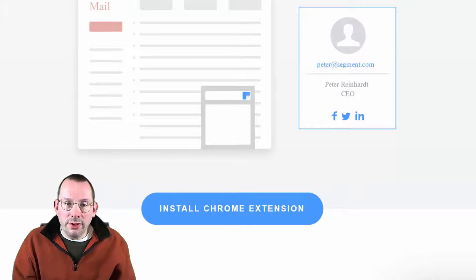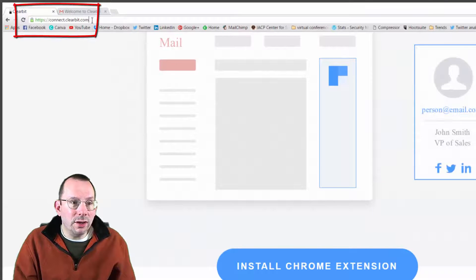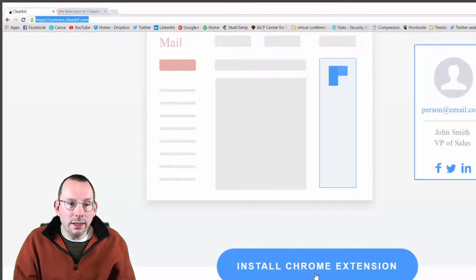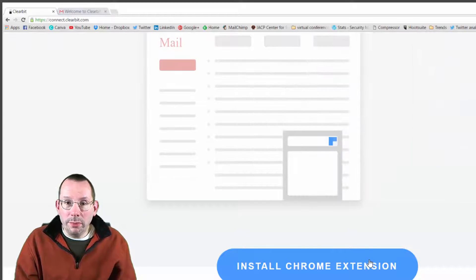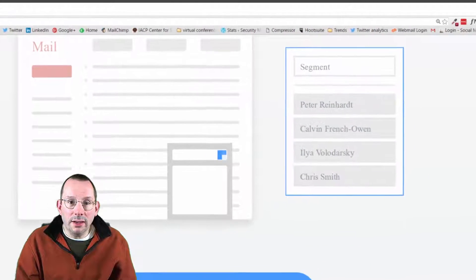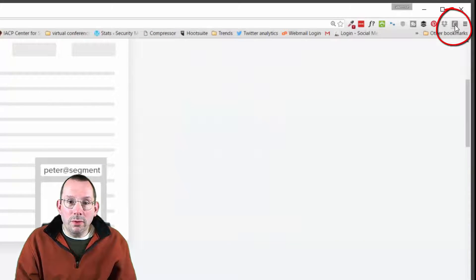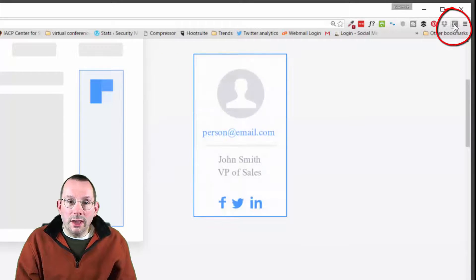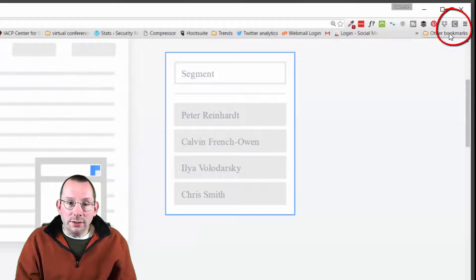The first thing you want to do is install the extension. In order to do that, you have to go to the domain name connect.clearbit.com and click the blue button, Install Chrome Extension. After you click the blue button, you'll see it installed on the far right side up in the corner where all your extensions are on Chrome — a grayed C or white C on a gray background — and that way you know it is installed successfully.